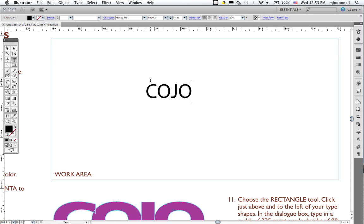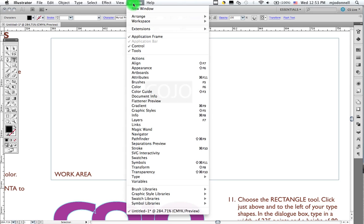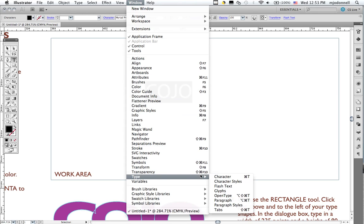We'll start by first of all selecting the type. You can do this through the keystrokes Command-A on the Mac or Control-A on a Windows machine. And once we select it, we can go to our Character panel. Now, if you go to the Window menu to type, you'll find many panels that help us handle type. And the one we want, and the one that's most useful right now, is Character.